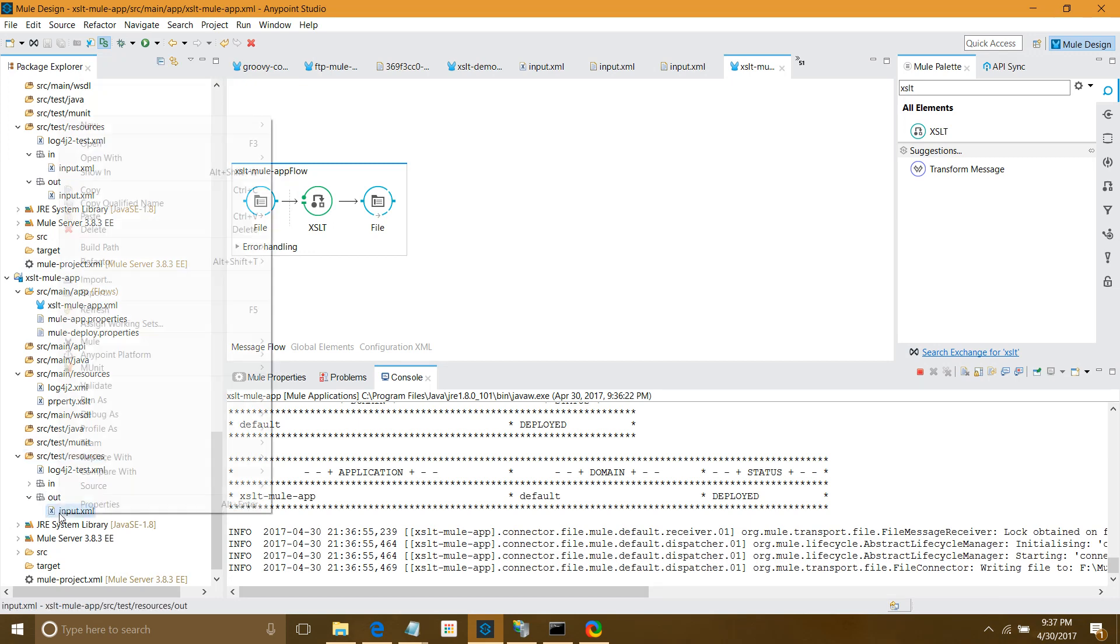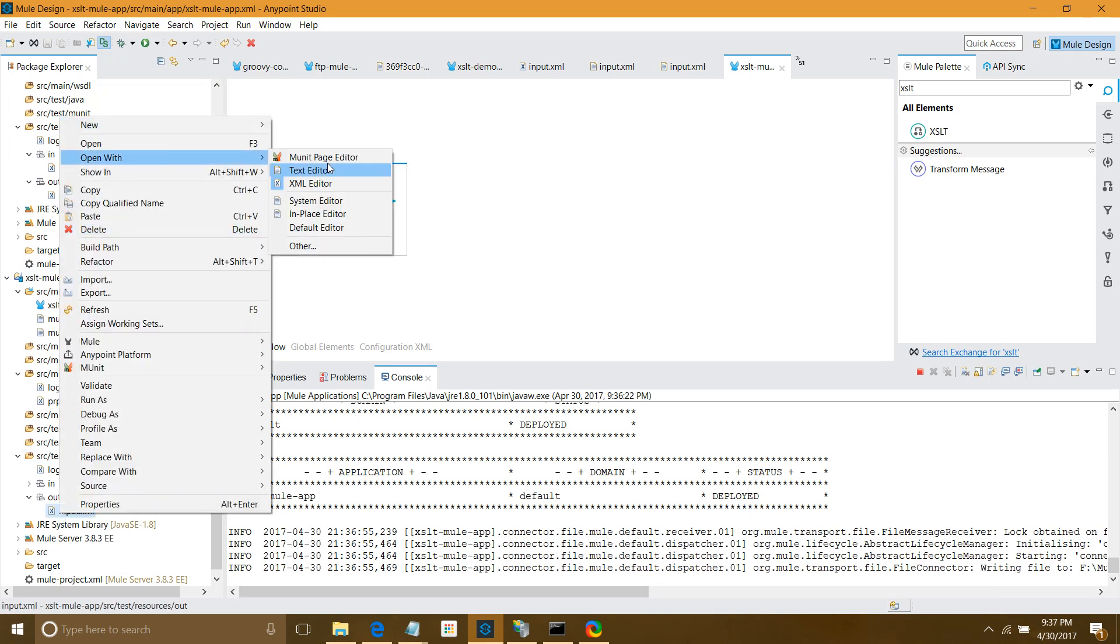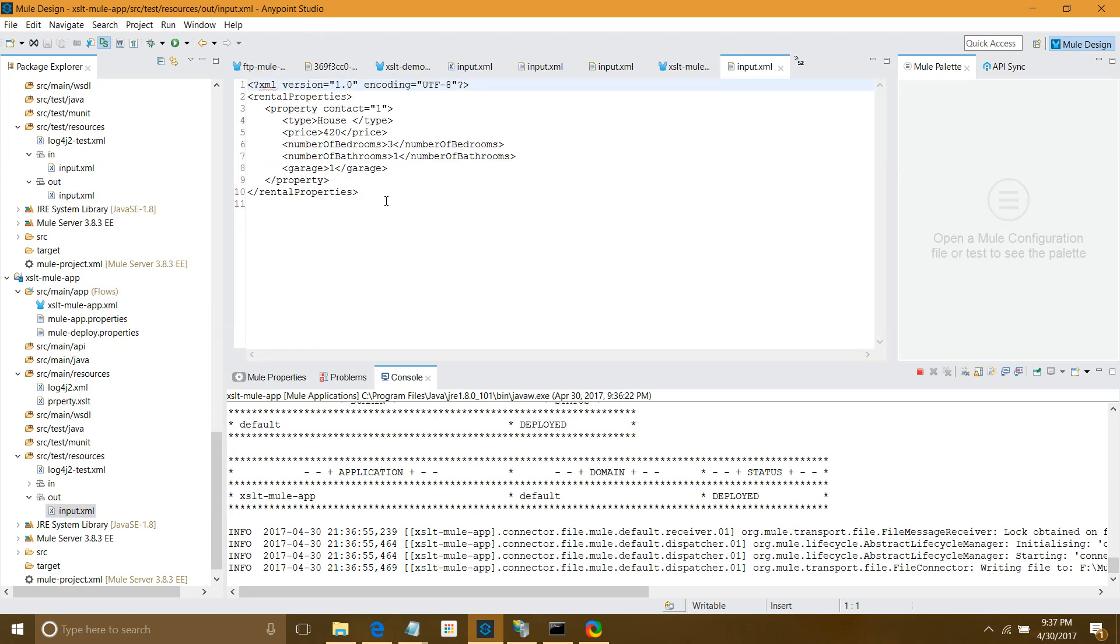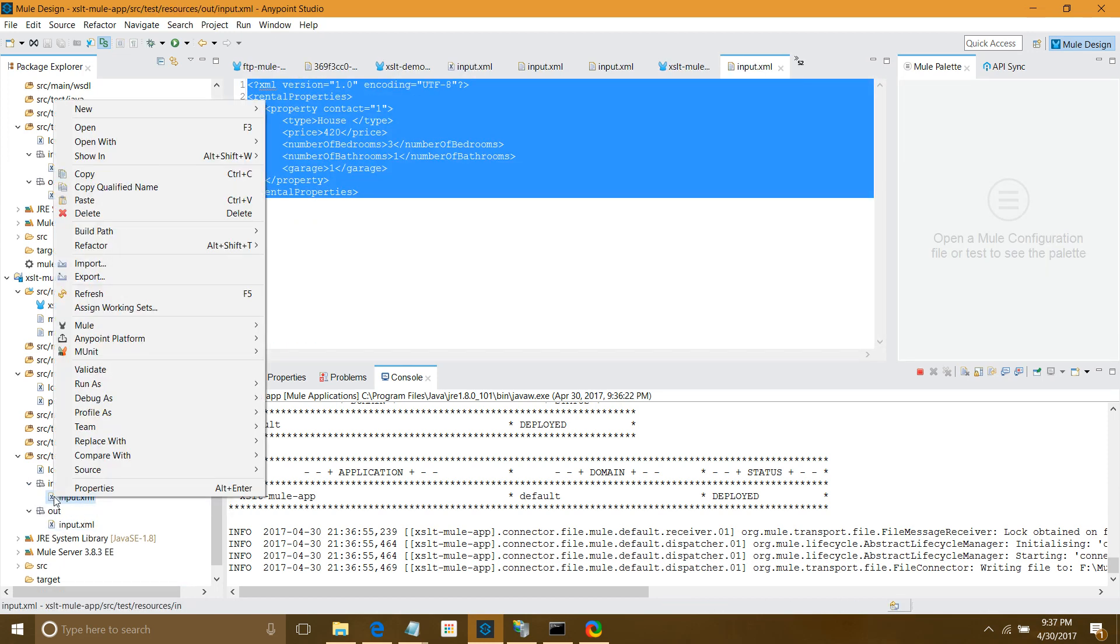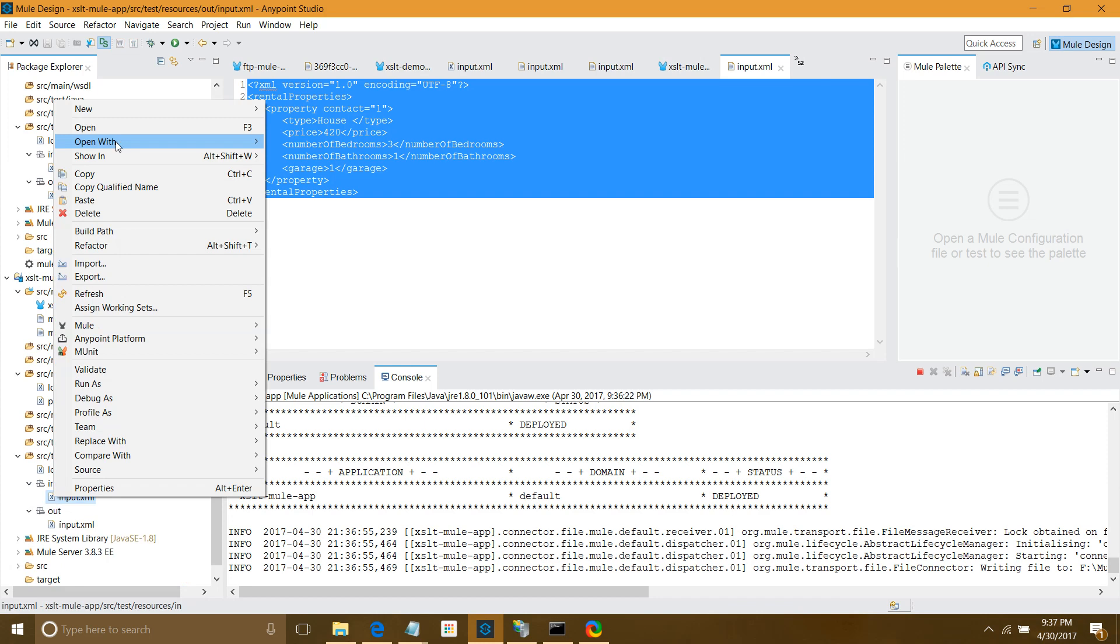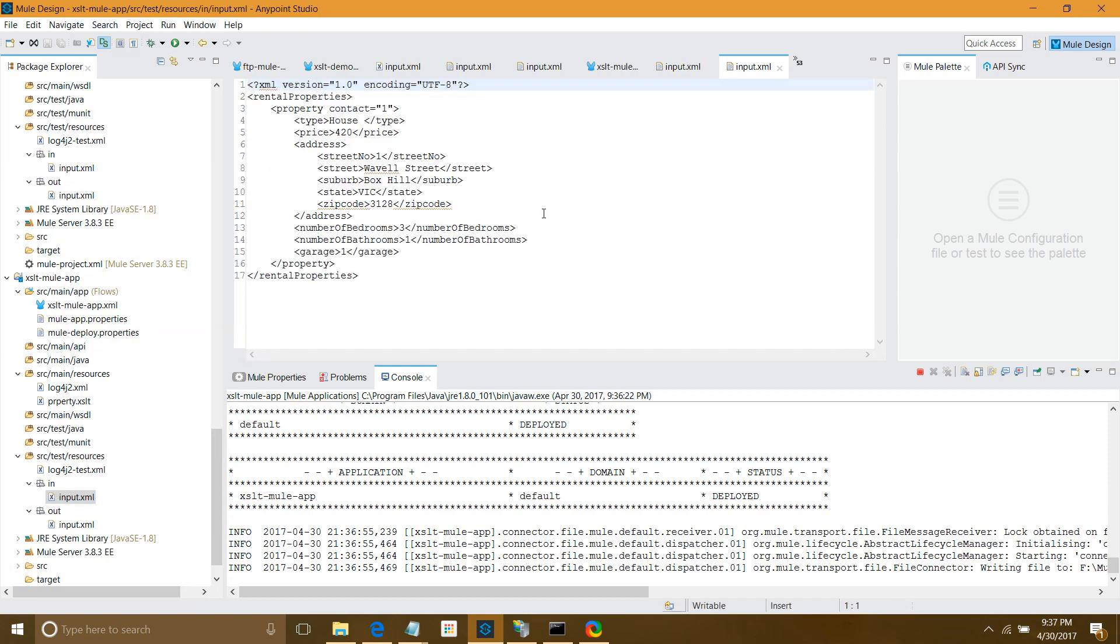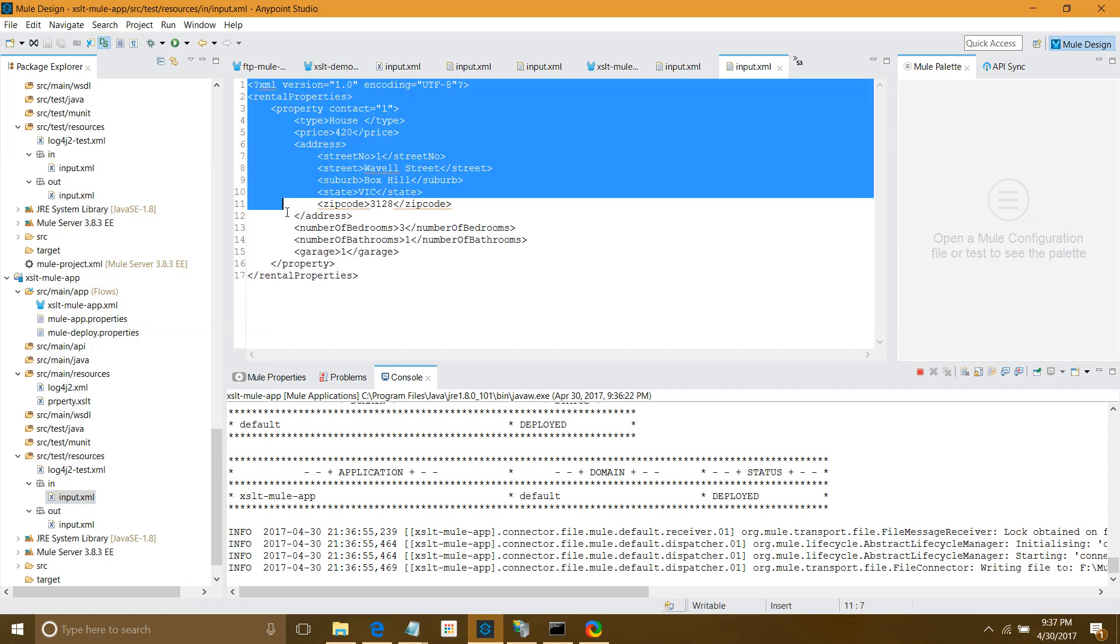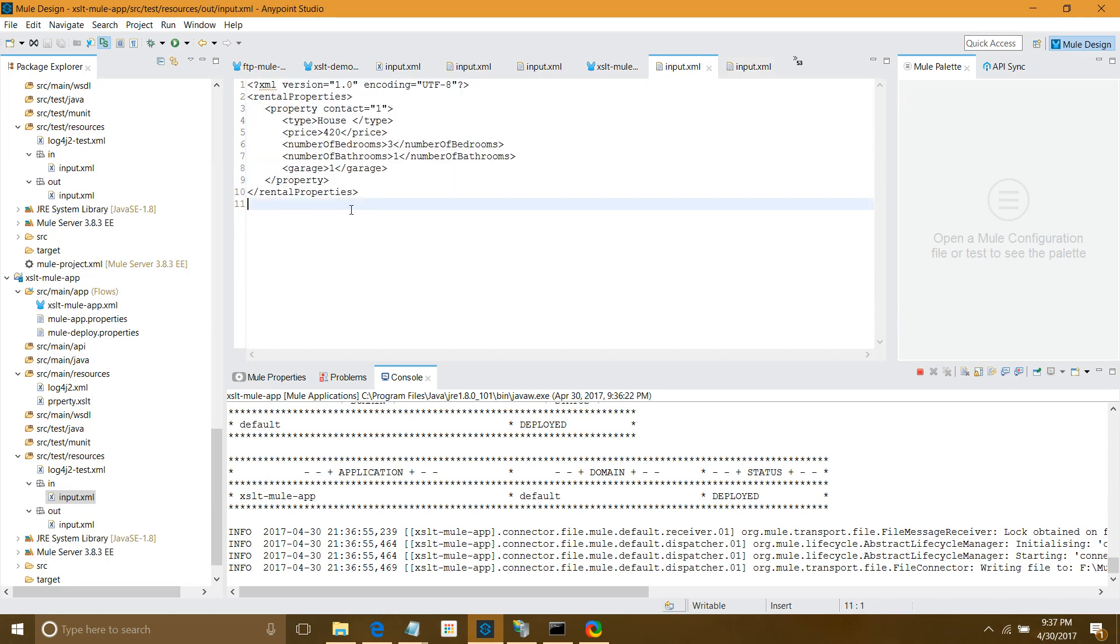Let me refresh. I'll open with text editor. See, this is my output file. What is the input file I used? This is my input file, and this is my output file.